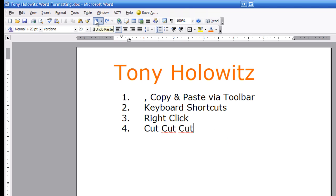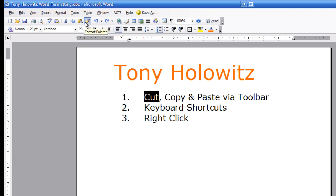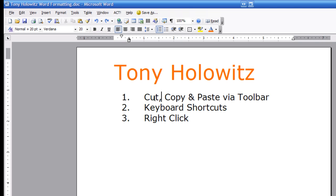Let me undo some of these things just to get back to where we were. Now I want to draw your attention: because we have the word 'cut' selected, the scissors are available — it allows me to cut it. I can copy, I can paste, or I can use something called Format Painter, which I'll discuss in another tutorial. When I click away from it, the scissors are gone. So one of the keys here is you have to select the text to tell it what to do.